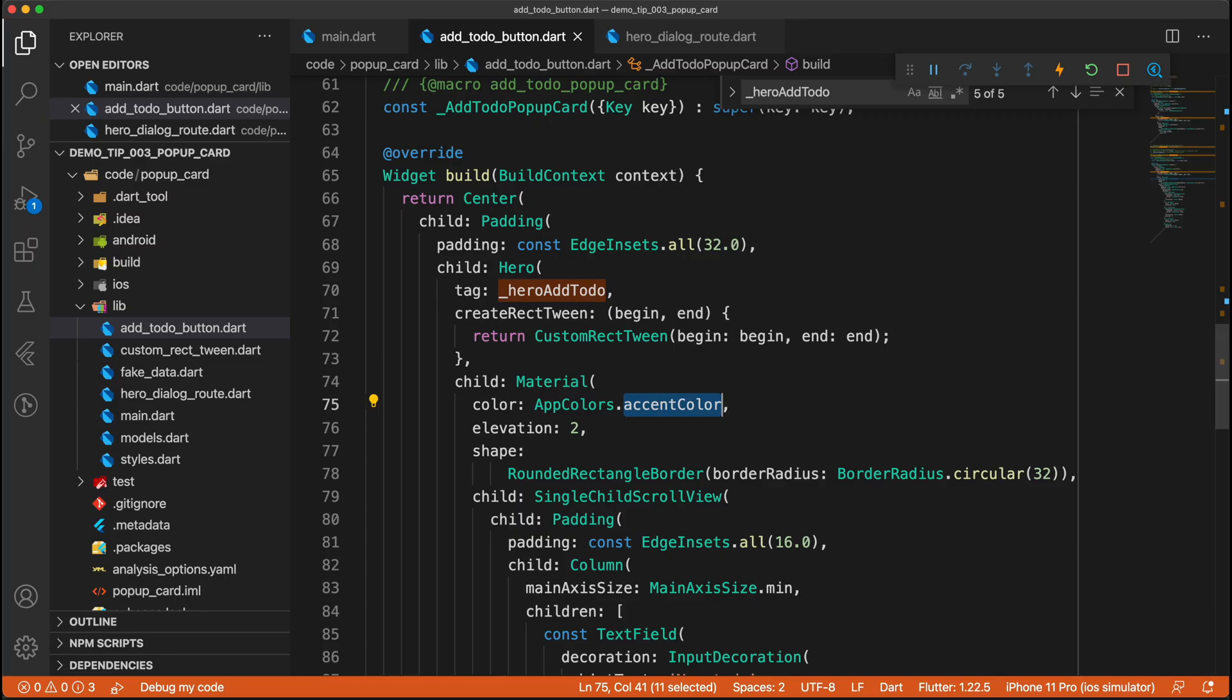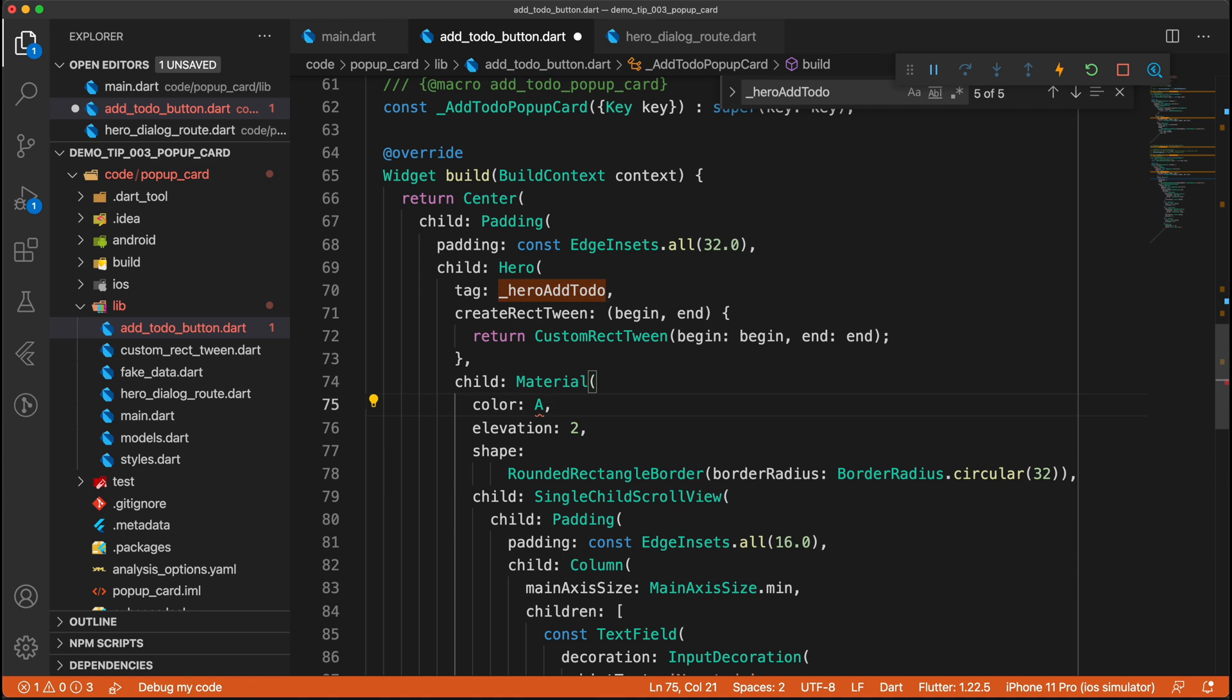And this is where some experimentation will be required from your side. When you transition from one widget to another, it won't always be as smooth. So for example, you won't be able to transition from a normal button to a container, but you can transition from a container to a container and then animate stuff like the shape and the color and the position of different widgets that are within that container.